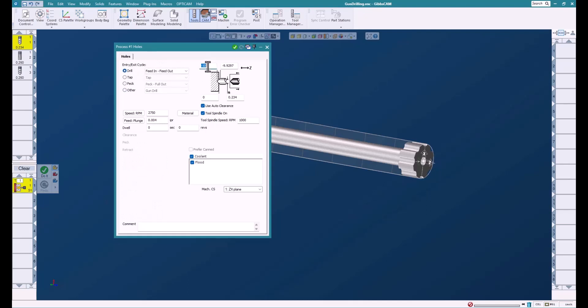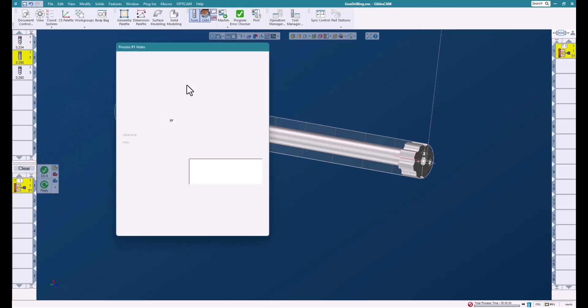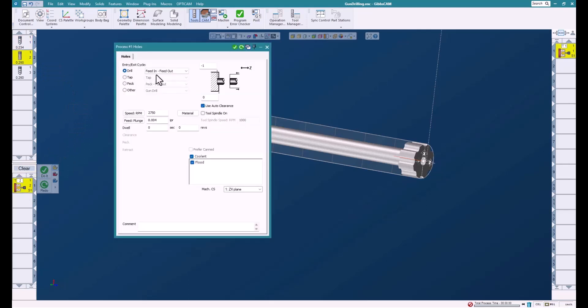I'm just going to drill a simple hole. Set your speeds and feeds and drill the hole. Then we're going to ream it. Again, accuracy here is important because the drill would like to wobble around, so this helps keep it in line.